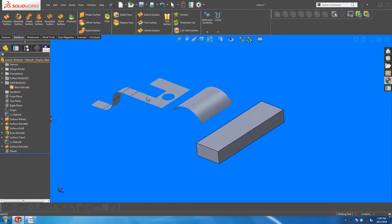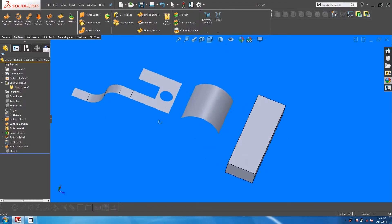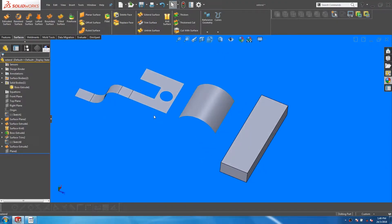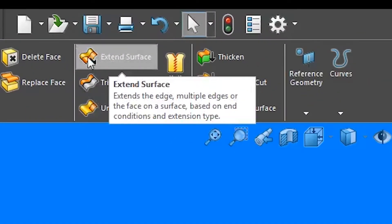So I have a couple of surfaces here and a solid. Let's start the Extend Surface feature.